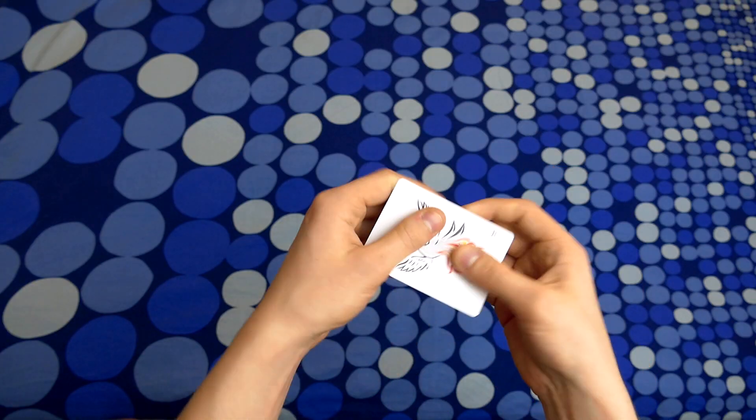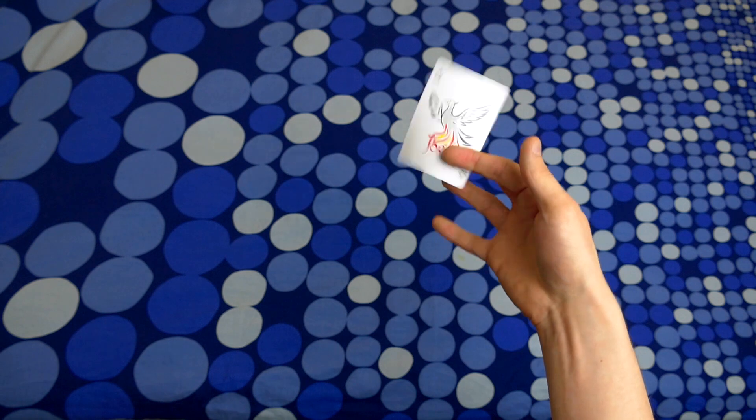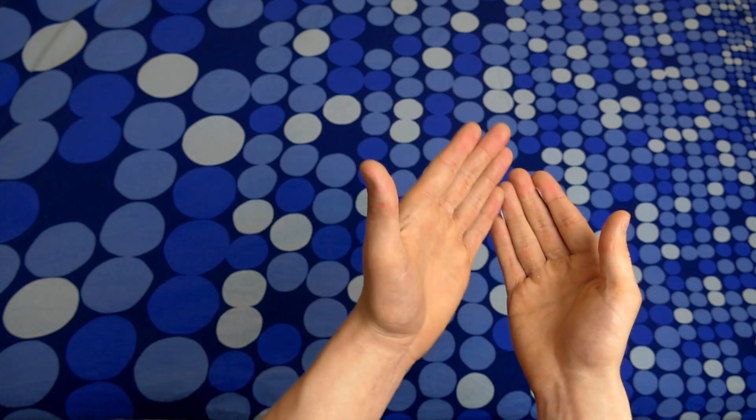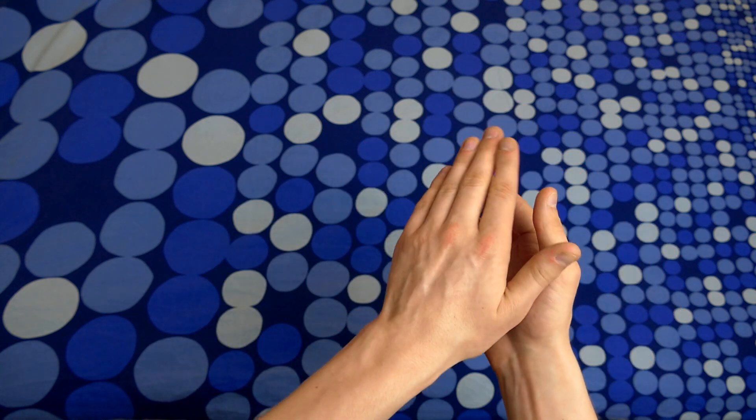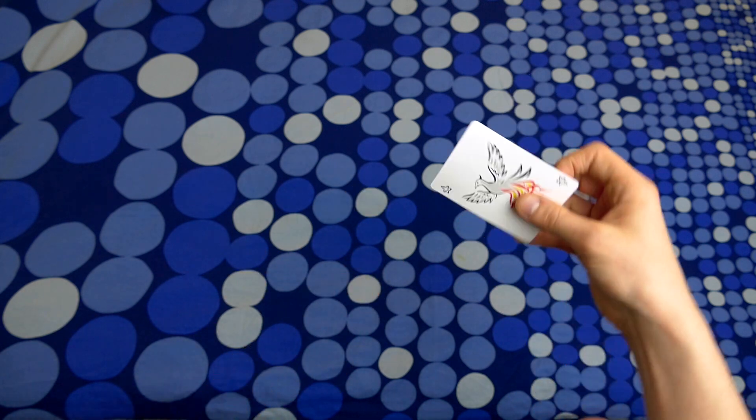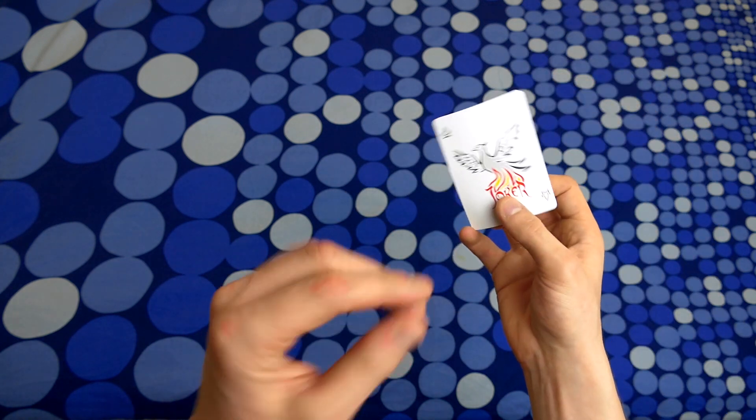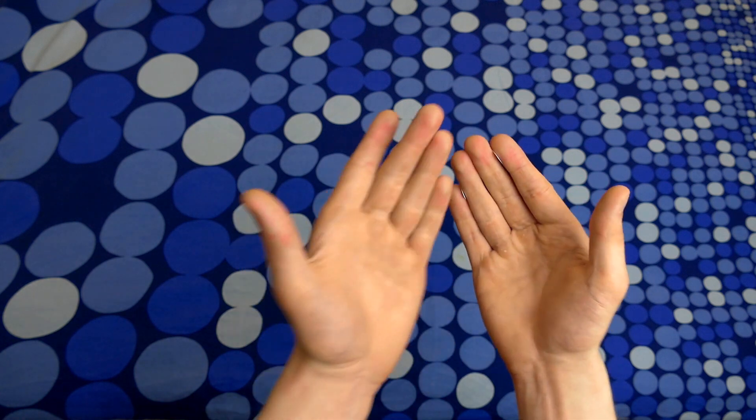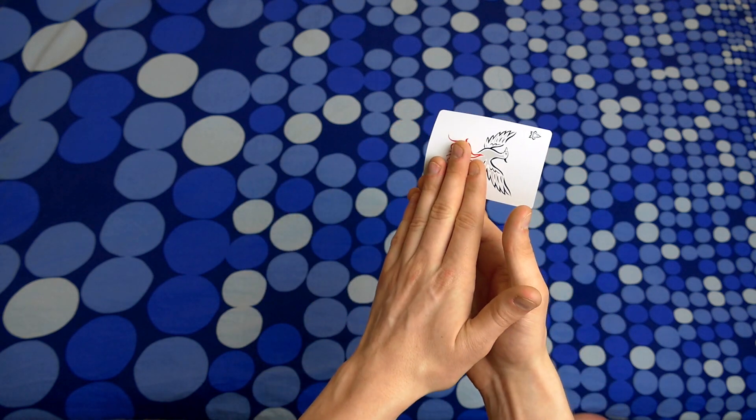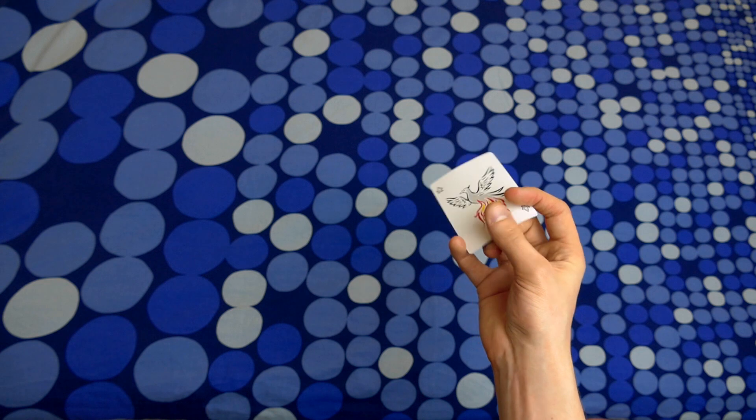So those are the two ways of reproducing the card. With one hand, or you can do it with two hands. In my opinion, this looks really visual where you do it with one hand, but with two hands it also looks quite nice. It's actually quite simple.